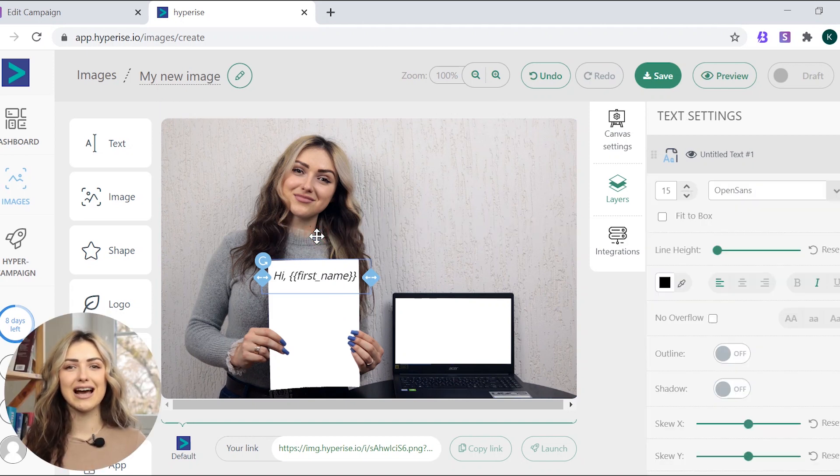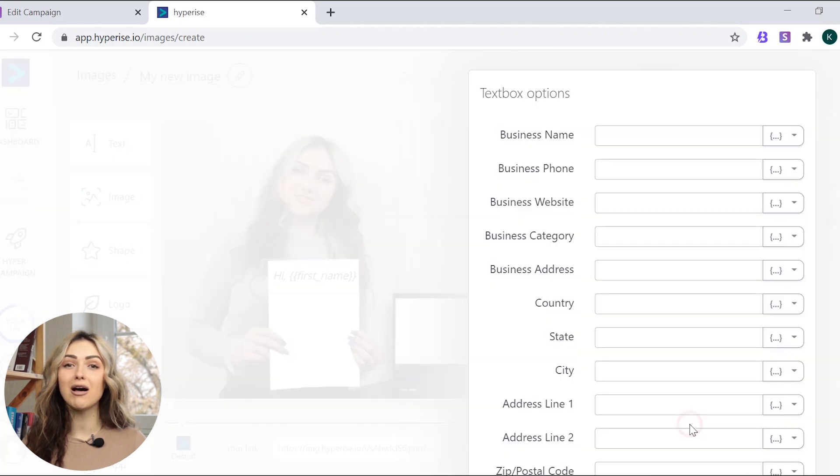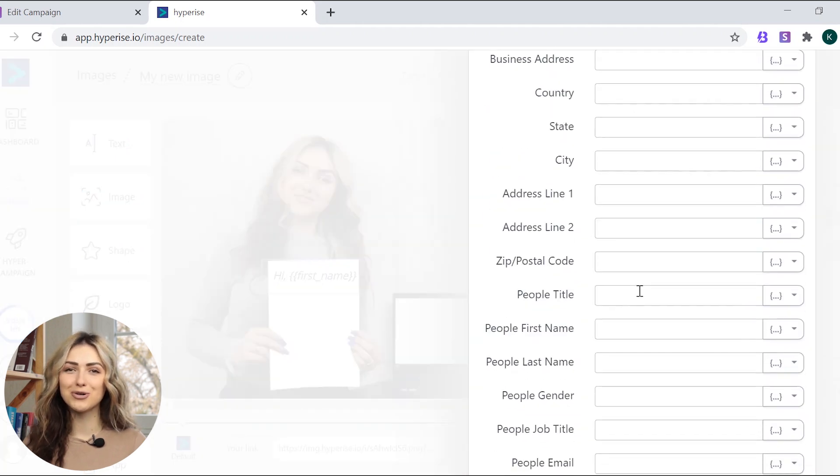Now, click Tags Defaults and choose a fallback value for your personalization variables.